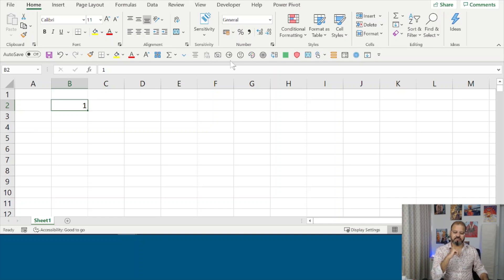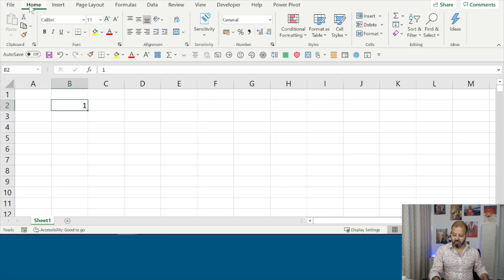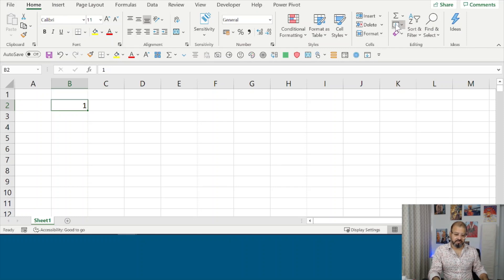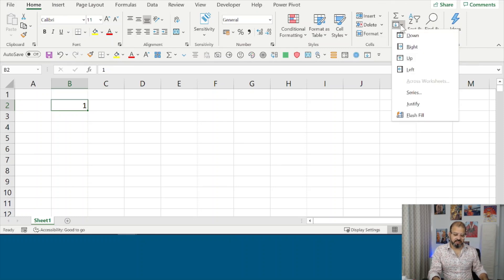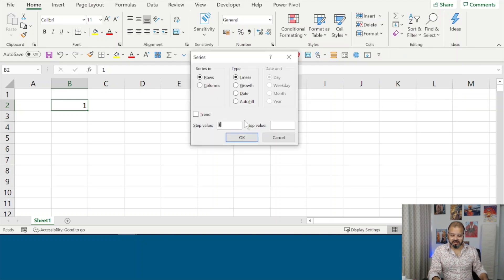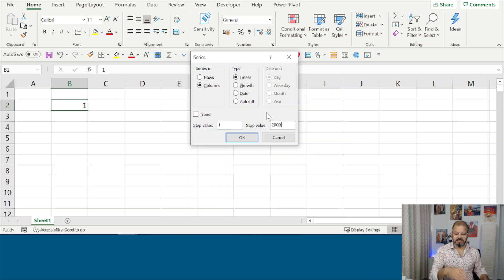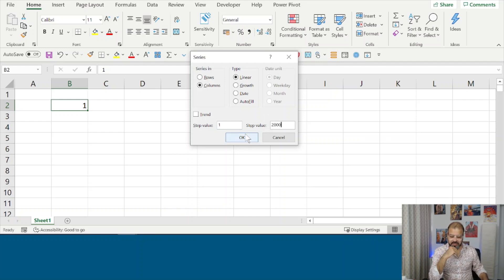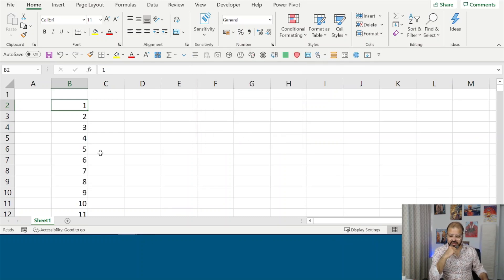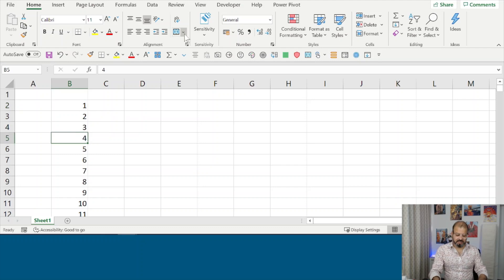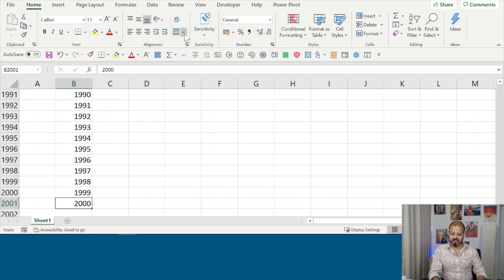You go to Home and in Home you have a fill option and you click, you can see Fill. Click on Fill, Series. There you select Series and Columns and give value from one to let's say 2000 as an example. I'm going to pull here, I click on OK and you can see that till 2000 it has automatically filled in.